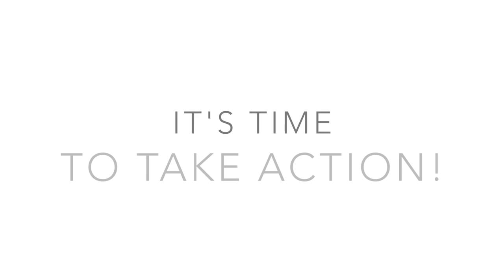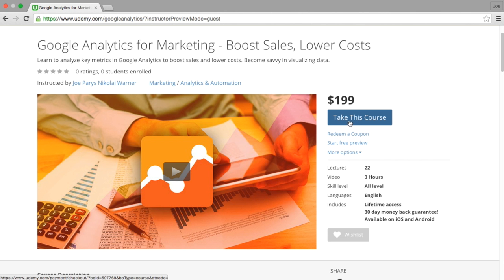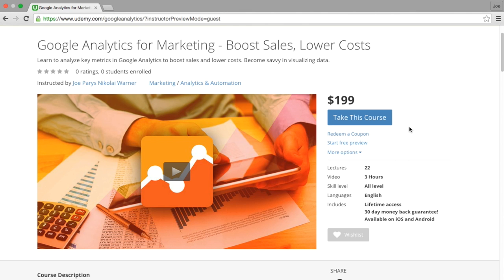So what are you waiting for? This offer won't last forever. It's time to take action. Go ahead and click the take this course now button and start learning exactly how to use Google Analytics to boost your sales and lower your spending. See you in the course.